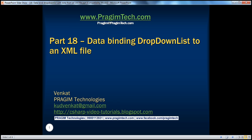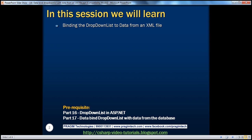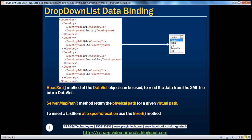Hello, welcome to Prajim Technologies. I am Vankert. This is part 18 of the ASP.NET video series. In this session, we'll learn about binding a drop-down list to an XML file. Before continuing, I strongly recommend watching parts 16 and 17 of this video series. In part 17, we discussed binding a drop-down list to a database table.